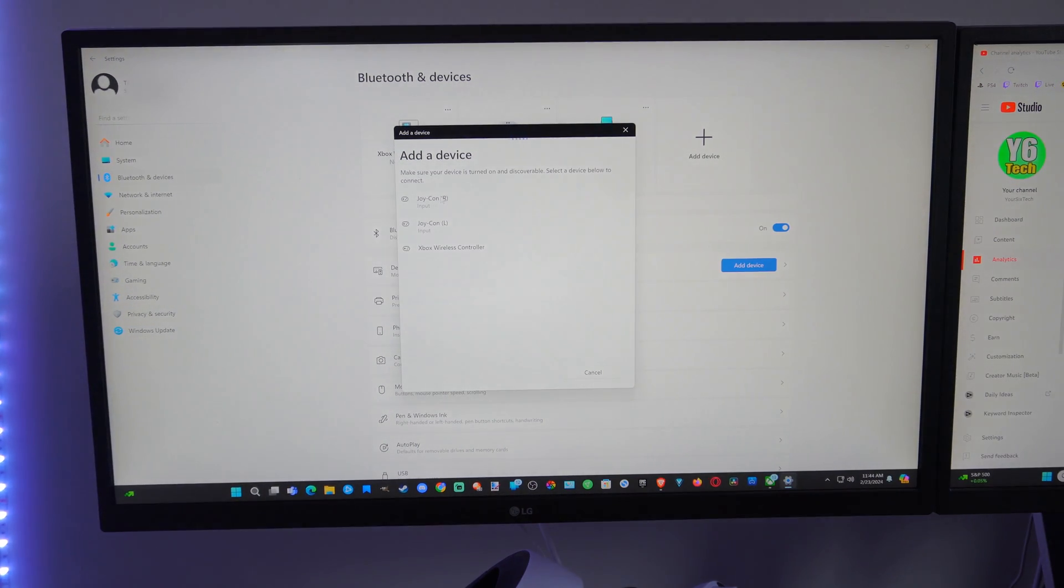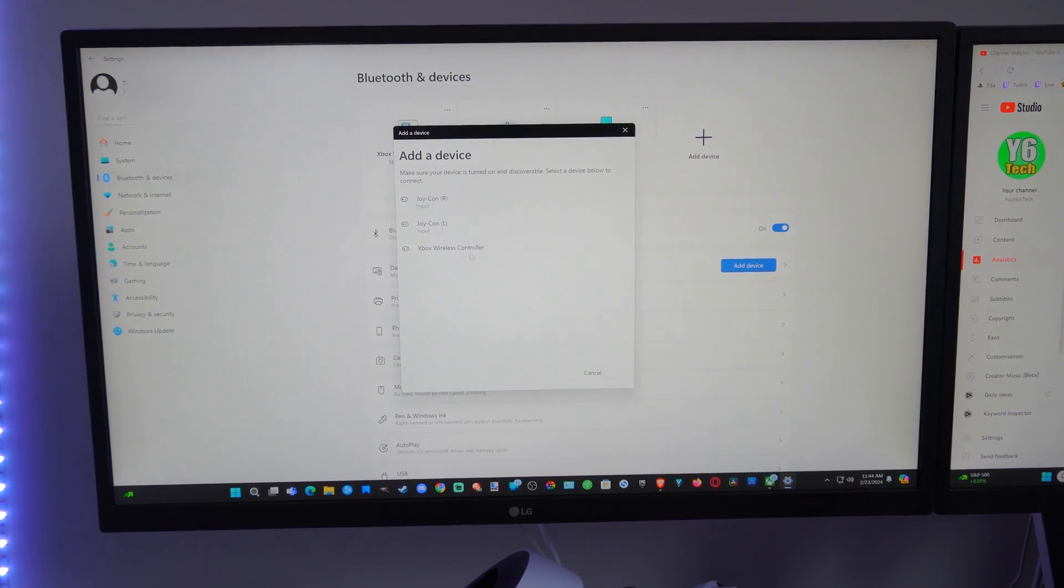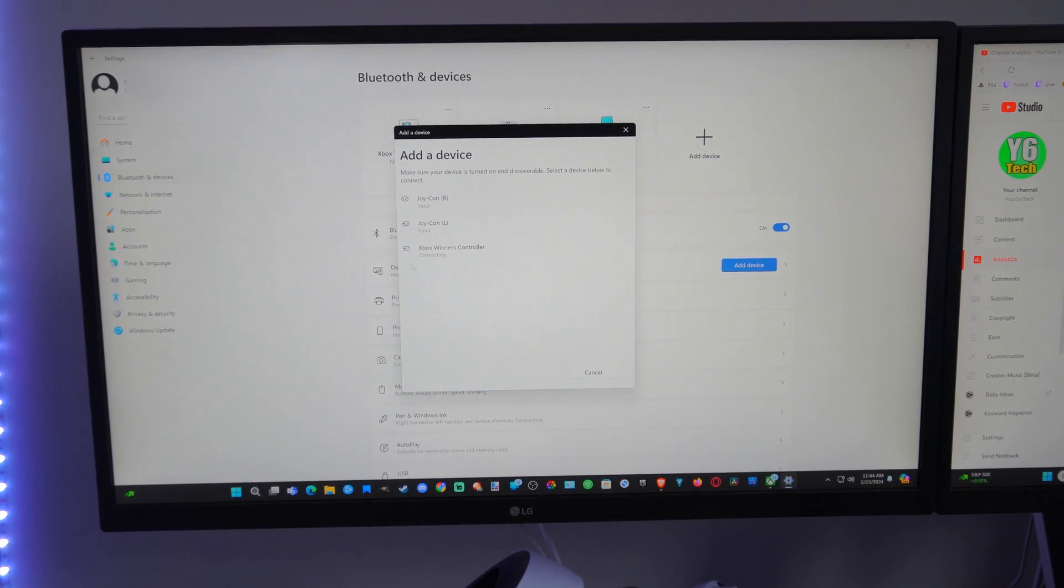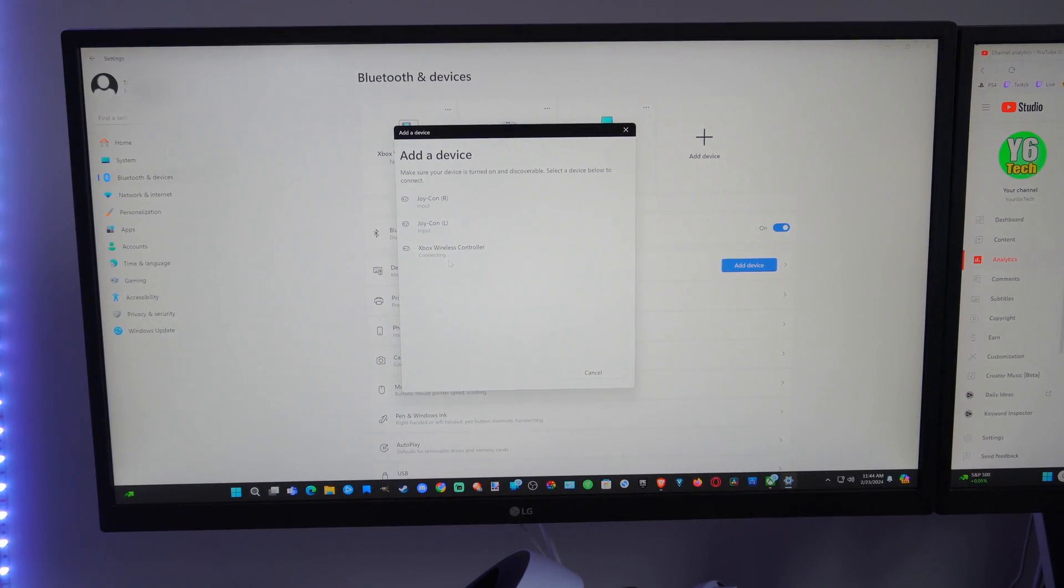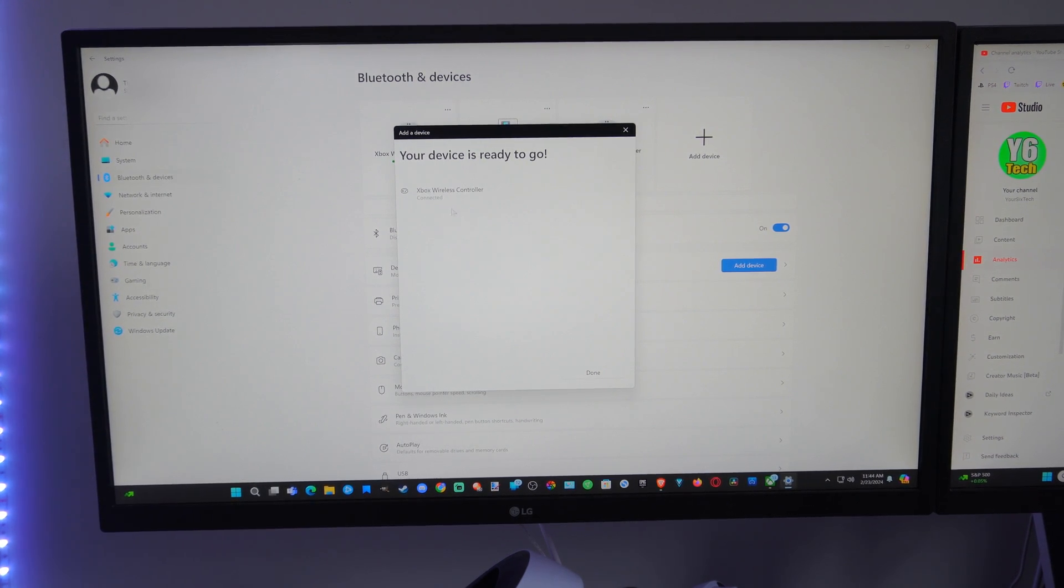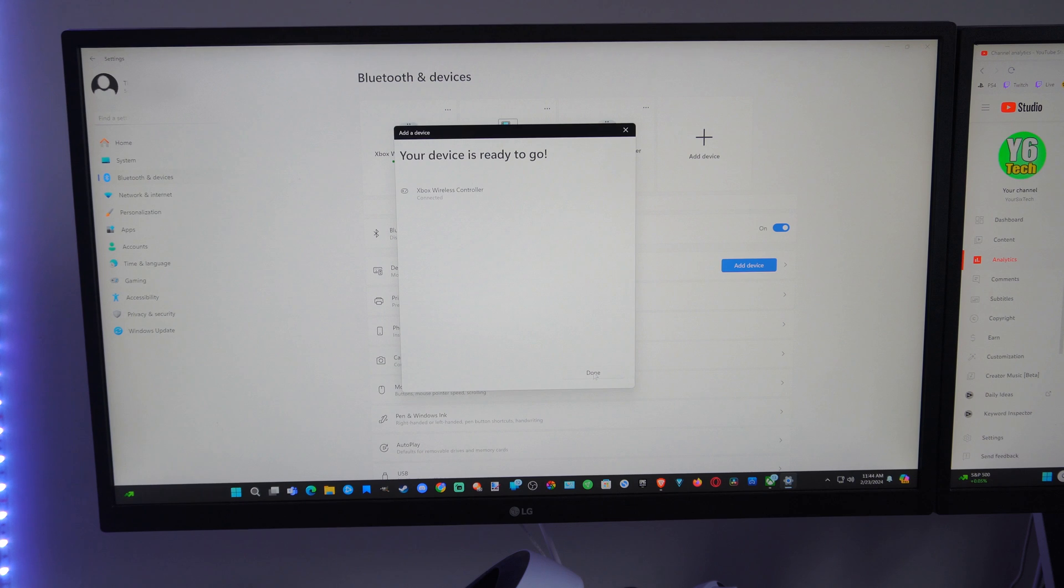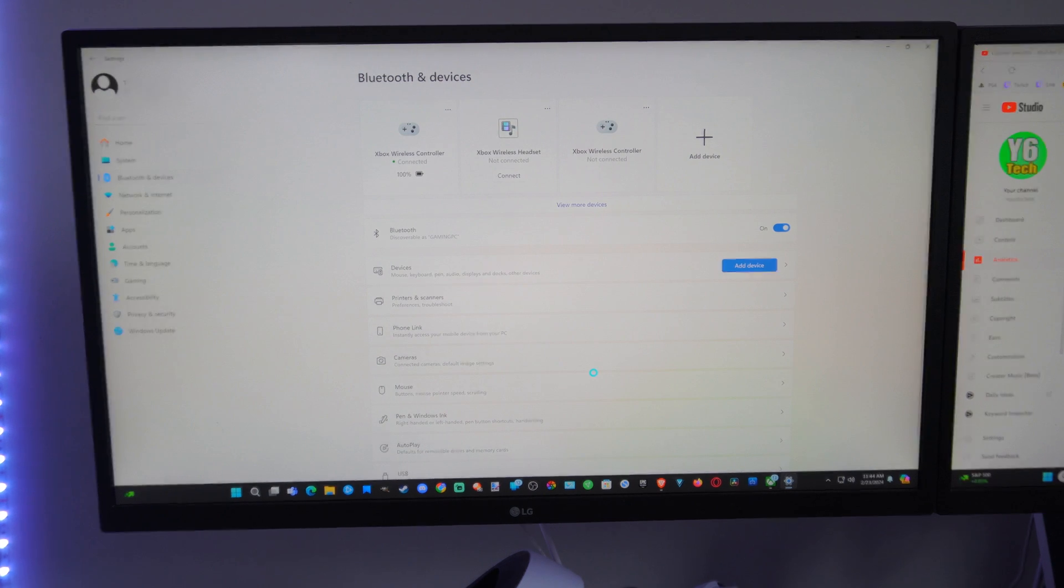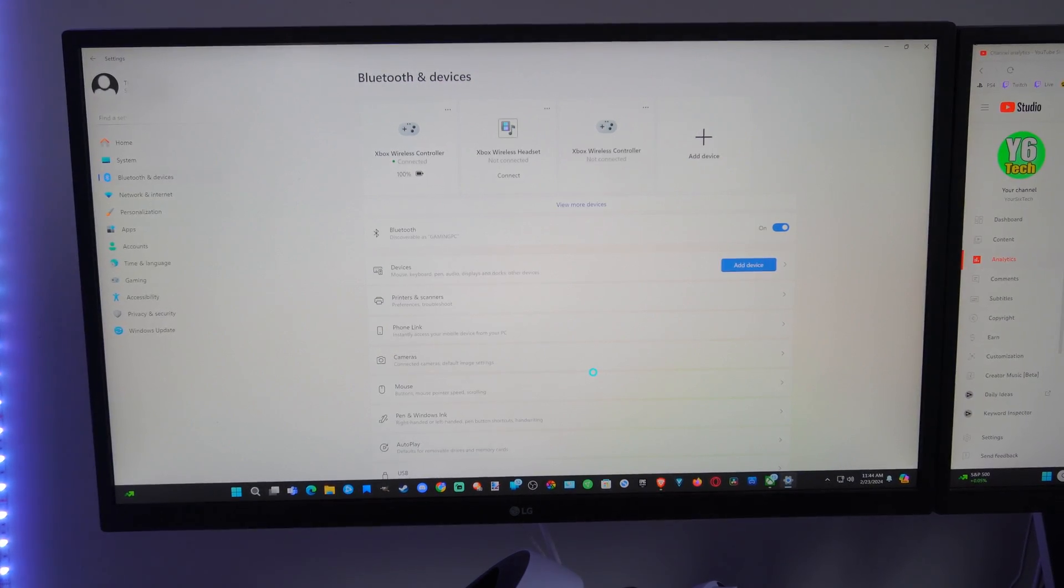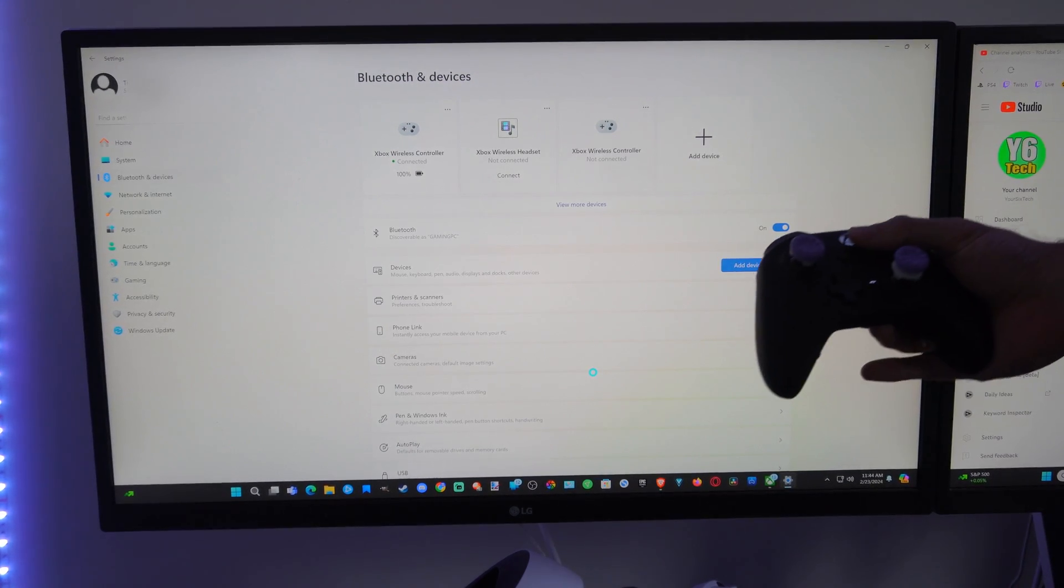Now my Xbox wireless controller showed up. Let's select it. It's connecting, and my device is ready to go - it says connected right there. We can go to Done and now we can use this on our computer.